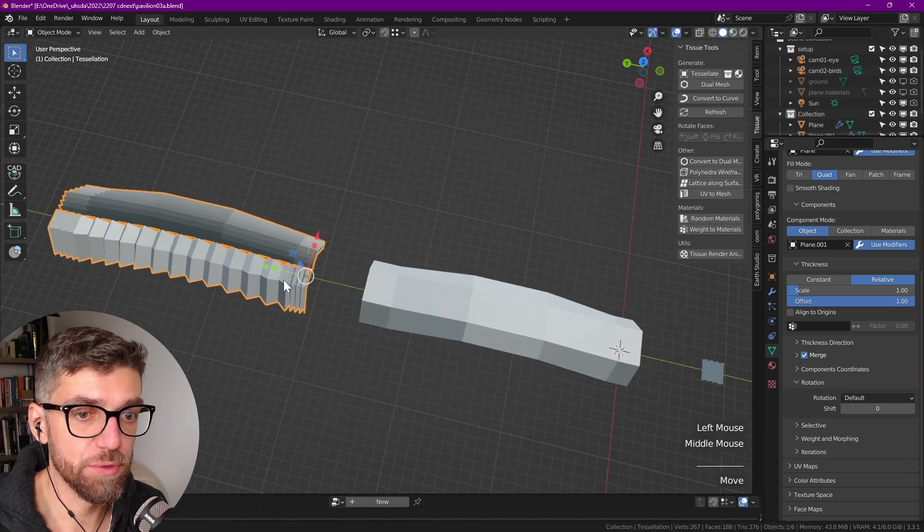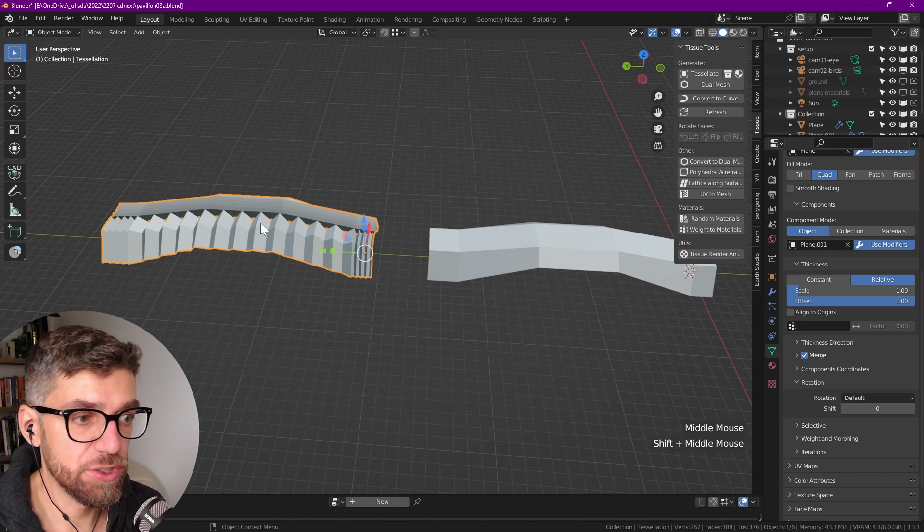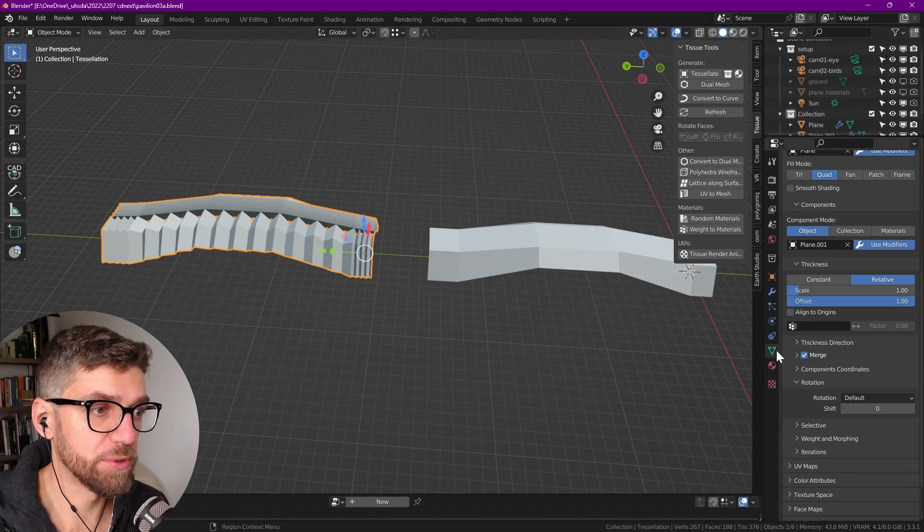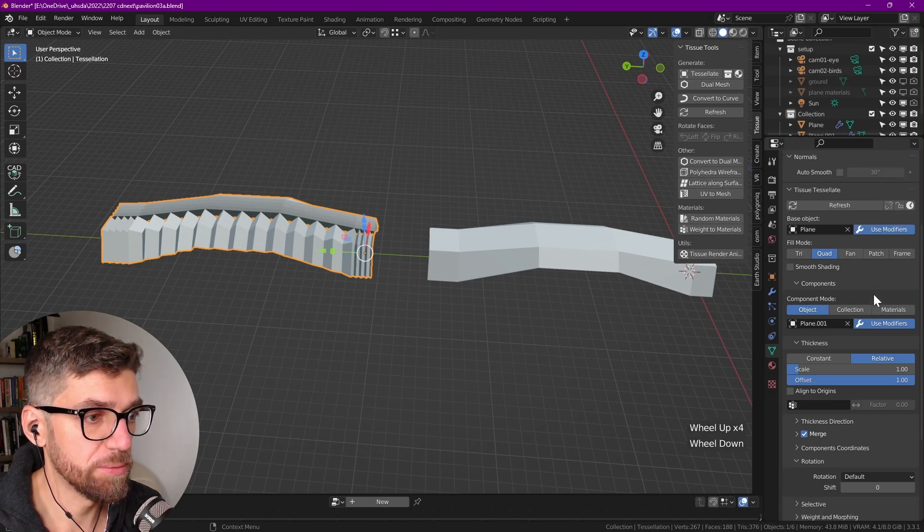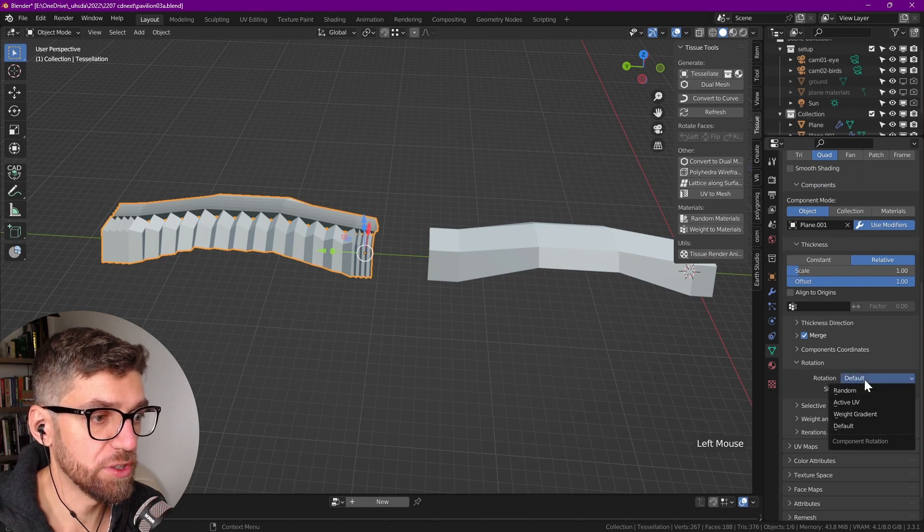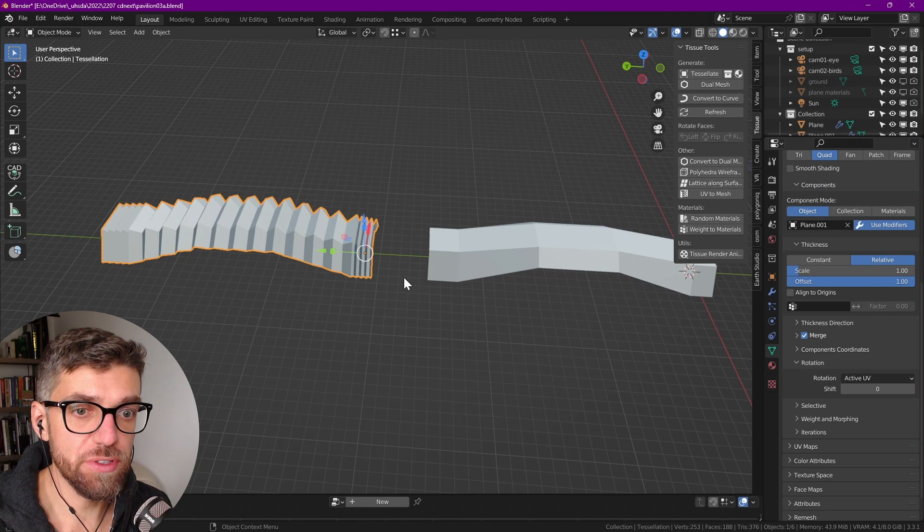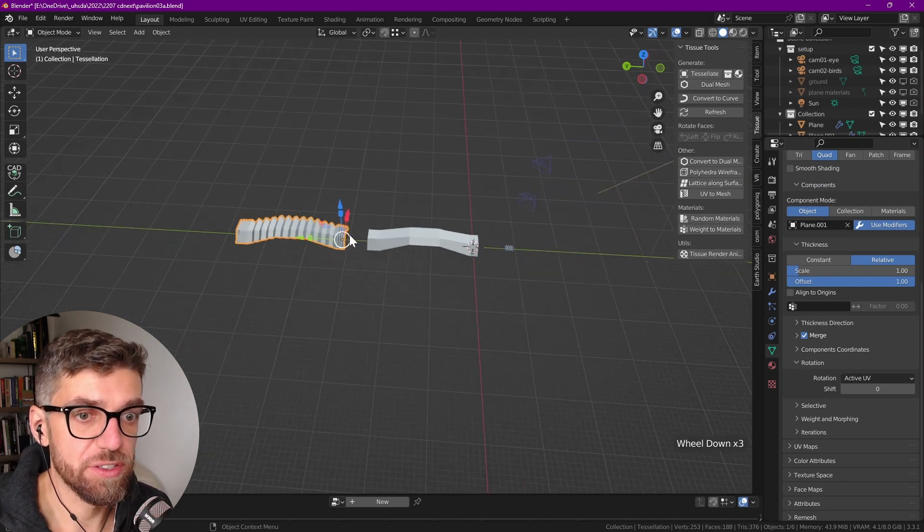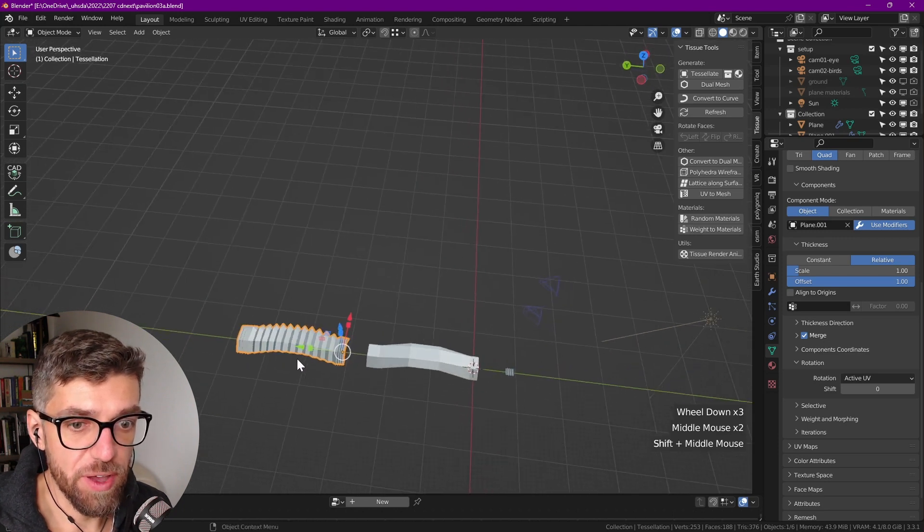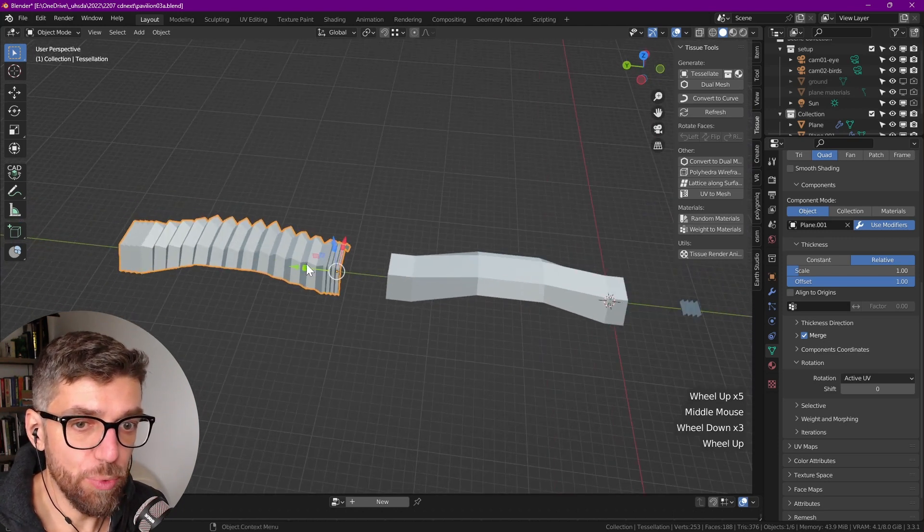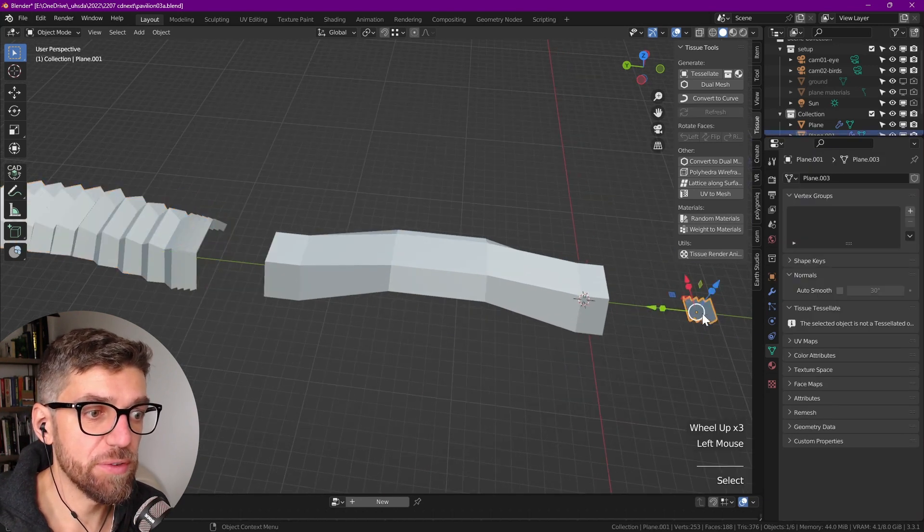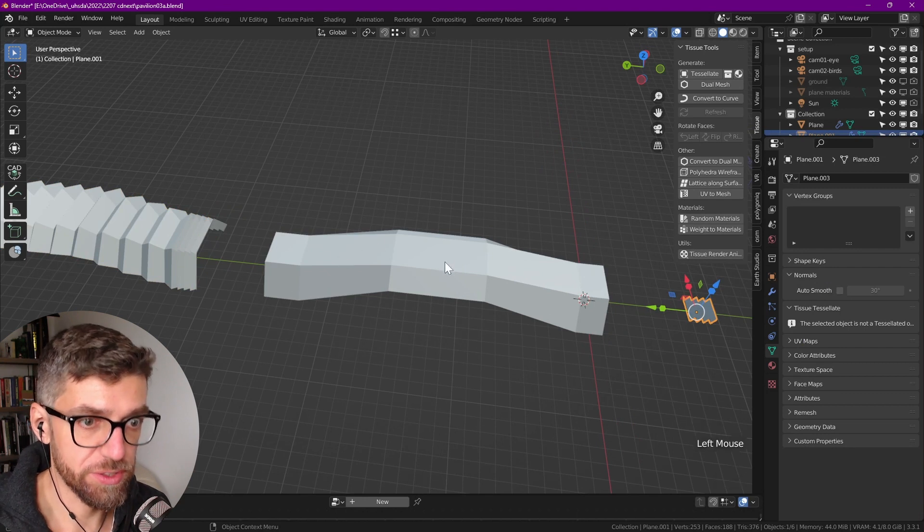So let's move this out here for a second. Then let's select the tissue element, go into object data properties, scroll down to the tissue tab and expand rotation. And we want to change the default rotation to active UV. Have we played with UVs? That's fine. It still helps to create this. So now we have our first tessellation, which is pretty straightforward, right? It's pretty simple. It's essentially every one of these panels onto every one of these faces.